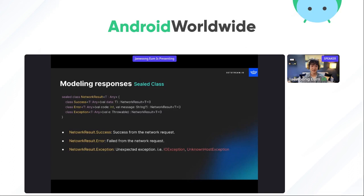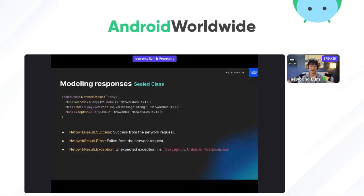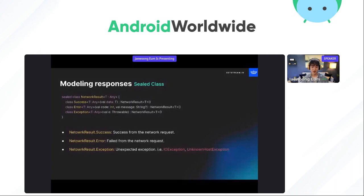So let's construct a sealed class composed of three scenarios. The NetworkResult.Success and Error classes represent an API result that received a success or failure response from the network. On the other hand, NetworkResult.Exception represents an API result that faced an unexpected exception before getting a response from the network, like IOException and UnknownHostException.